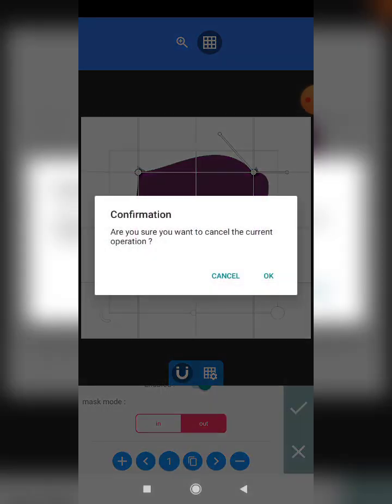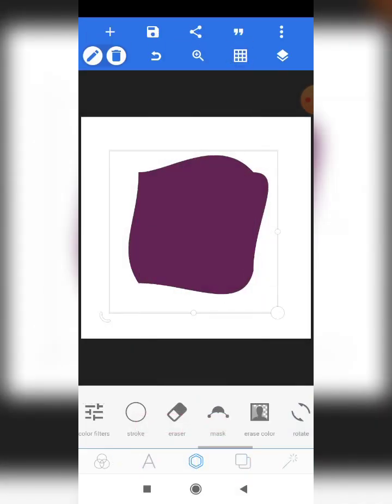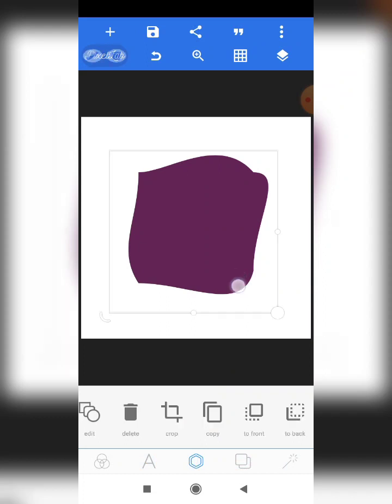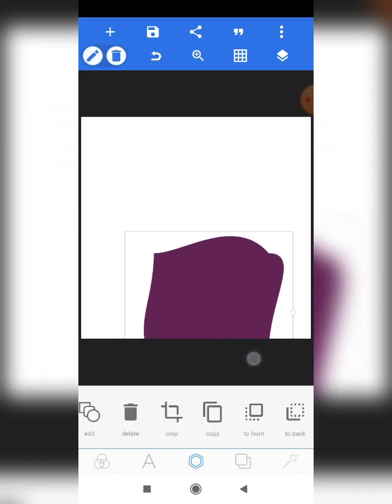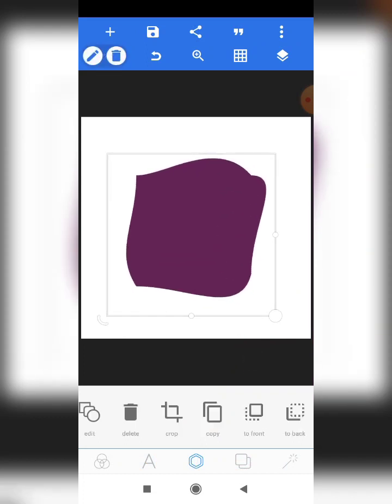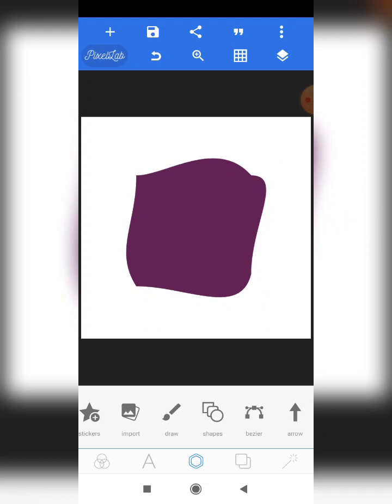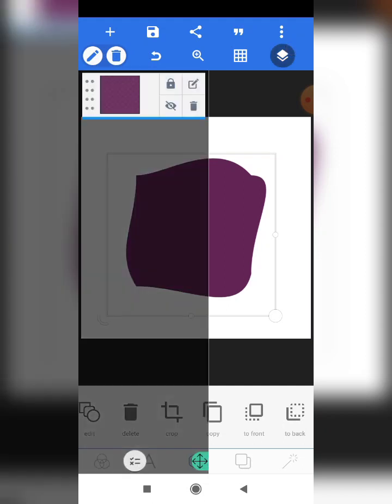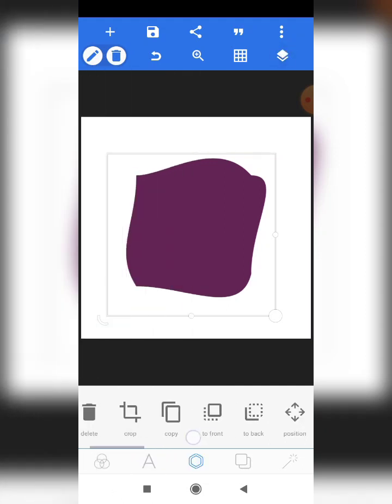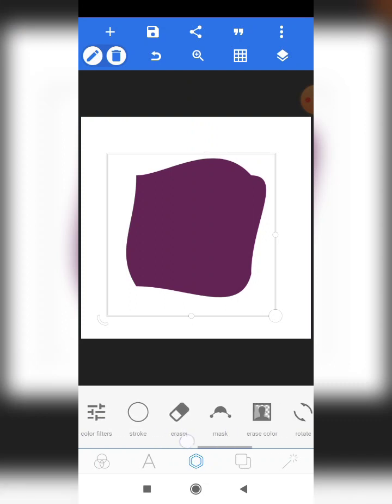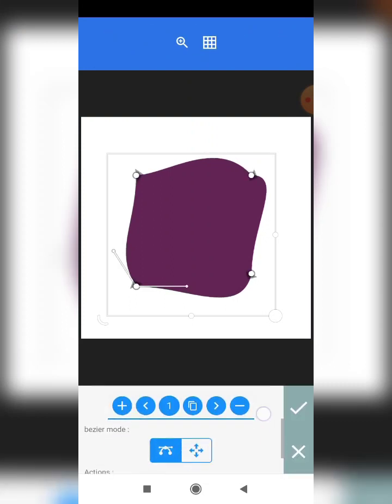But if you are working on a logo, I advise that you always use the Bezier 2, because it gives you the flexibility you need at any point in time — to remove nodes and to add nodes. Now let me take you through the functions of the Max 2 and what you get to enjoy when using it.